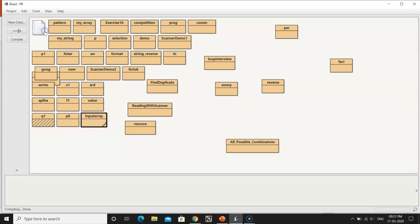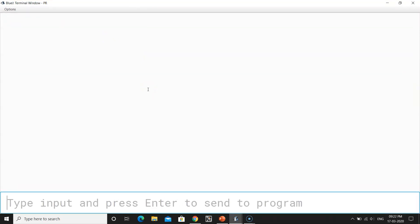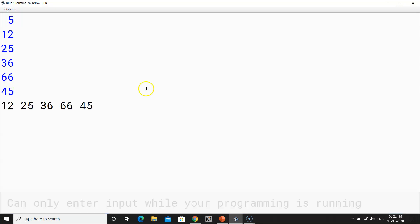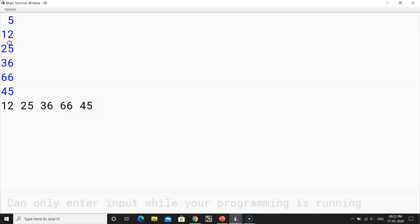Let's compile the program — no syntax error. Now let's create an object and call it through void main. The program is running and now it asks to input the length. I enter 5, then input 5 elements: 12, 25, 36, 66, and 45. These are the elements I input into the array and the output shows them in the same sequence: 12, 25, 36, 66, and 45.